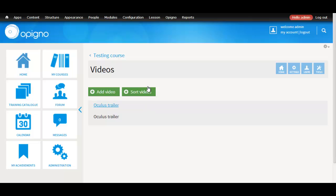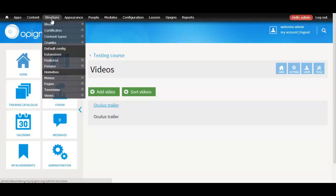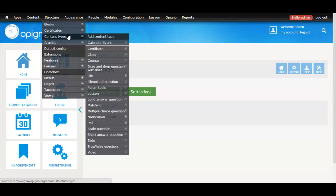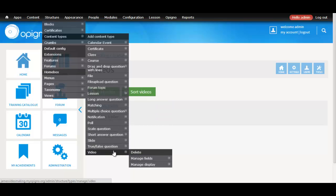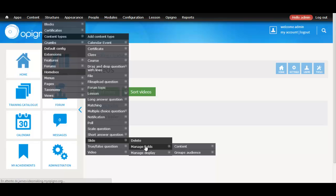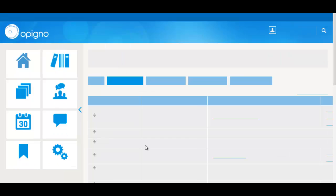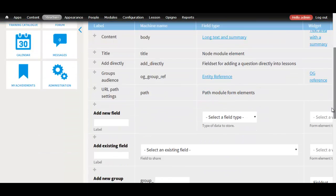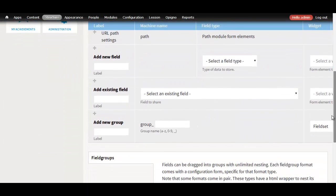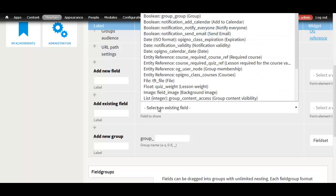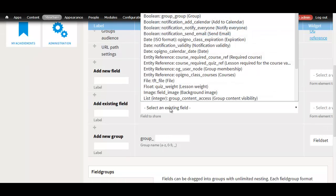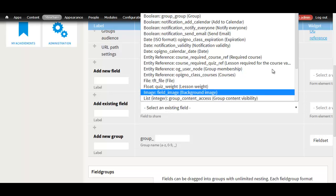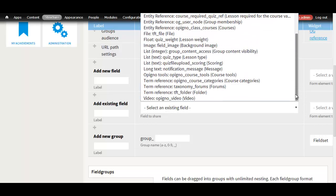The video tool also installs a field. Now I'm going to show you how to add this video field to another content type, a slide in this case. You just go to structure content types, slide manage fields. Here you select add an existing field. Now you just select the Opigno video field. Give it a name. There you go.